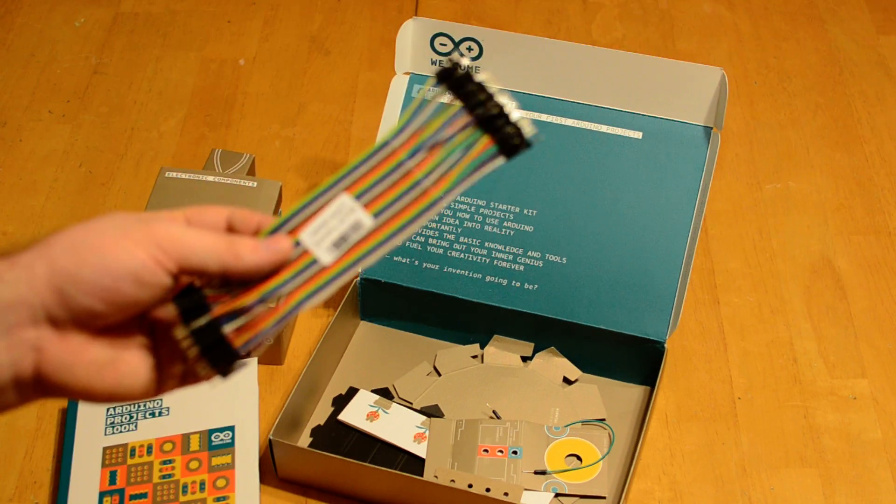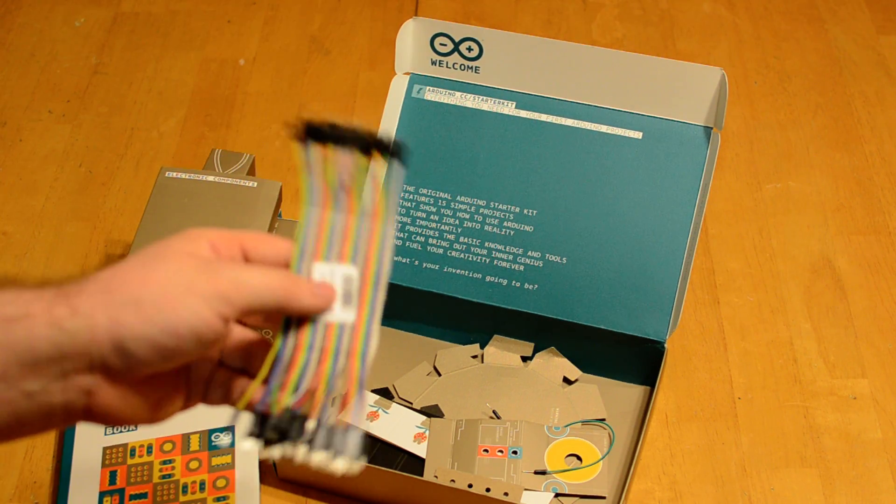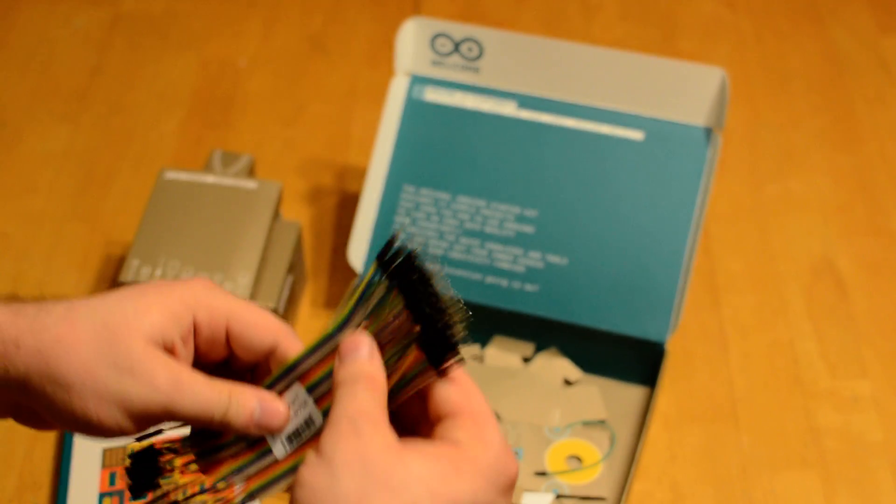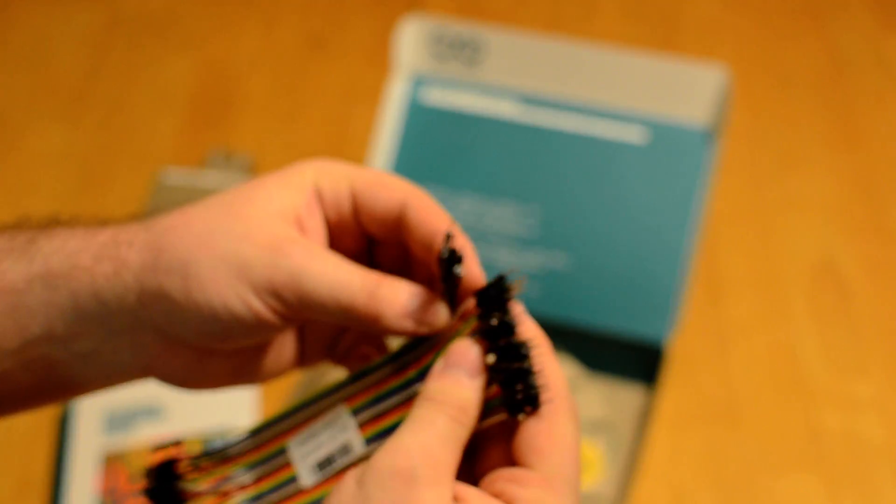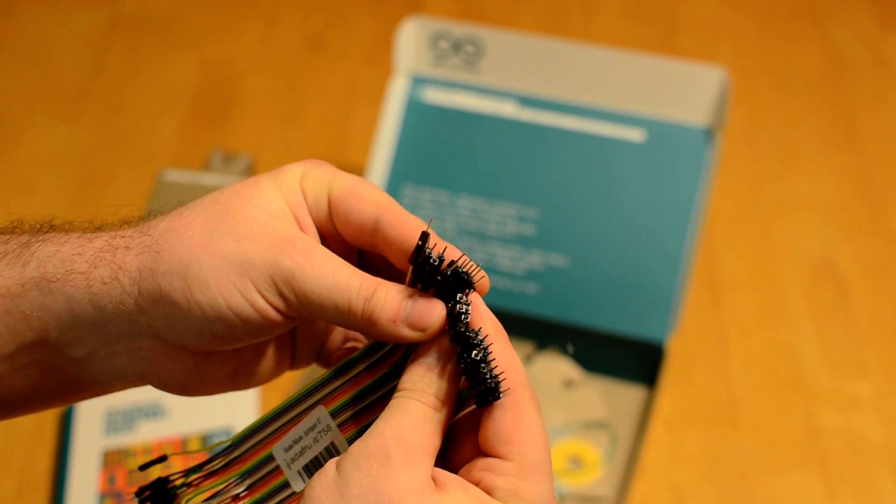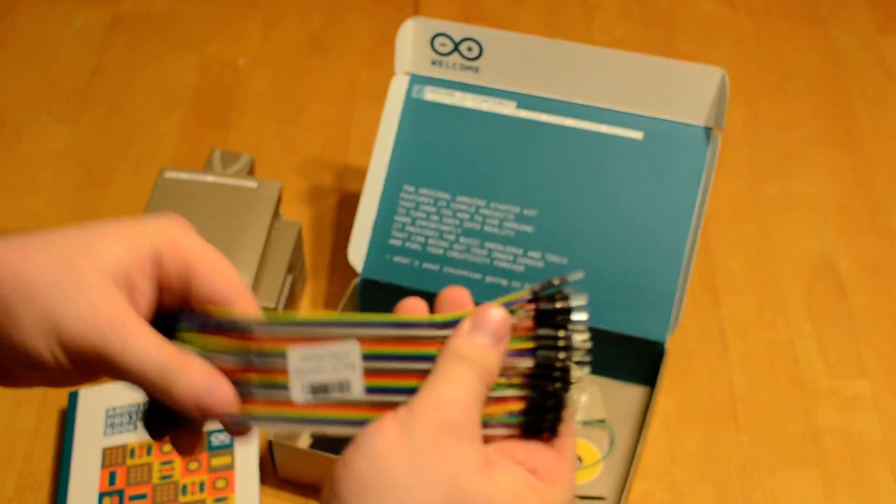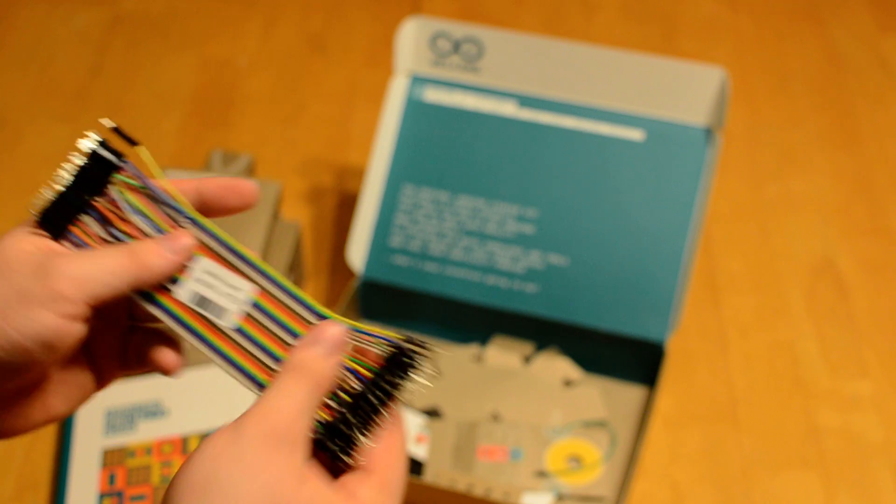These are my own jumper wires. They don't actually come in the kit. I like these ones better. They seem to work better for prototyping and breadboards.